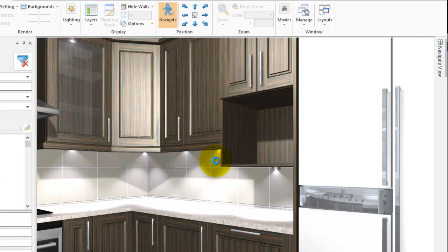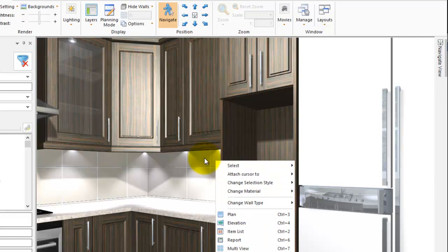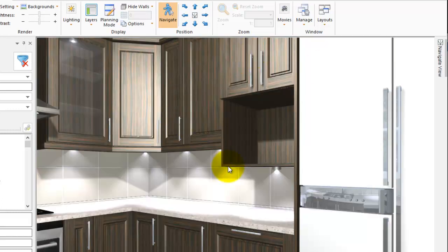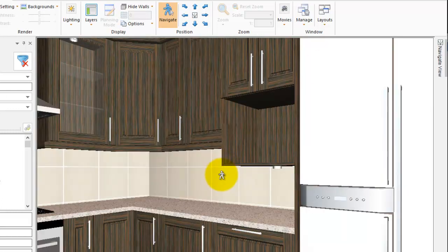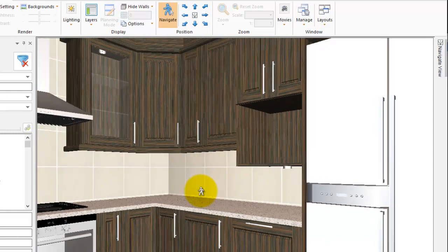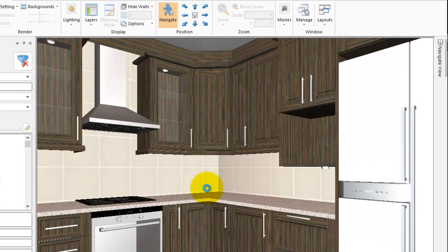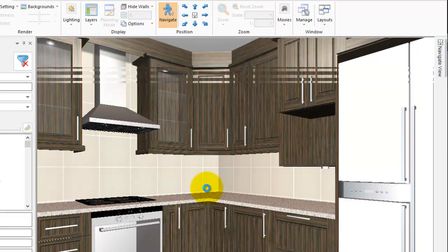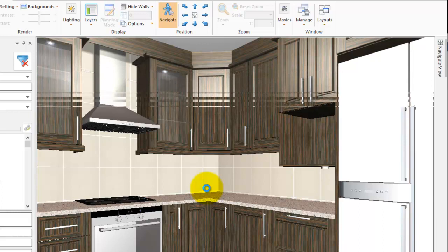So I'm just waiting for it to render there. Click and hold. You can go backwards a little bit at an angle, get a nicer view if you wanted to. So there we go — that's how to use the new Navigate button.